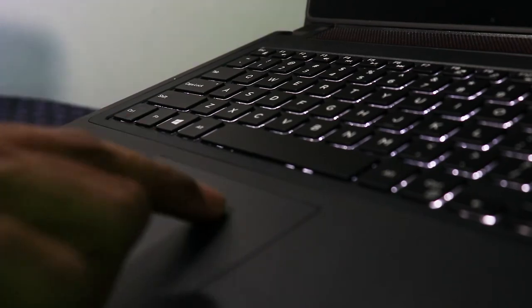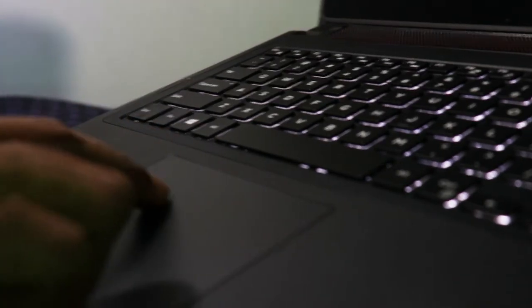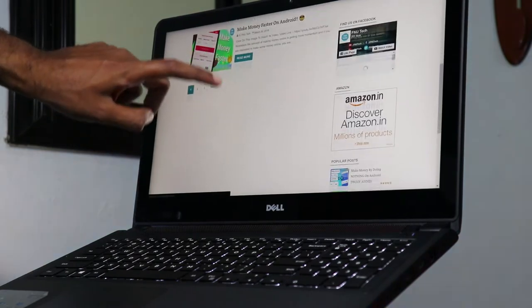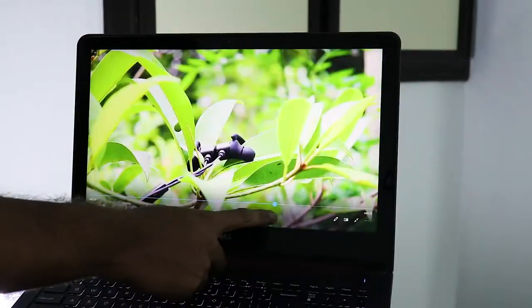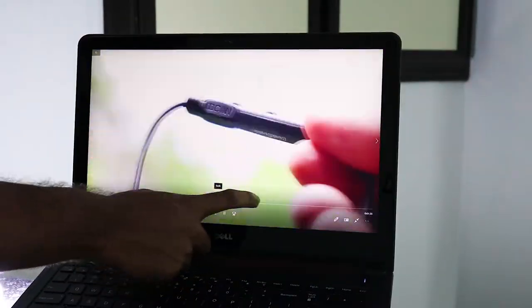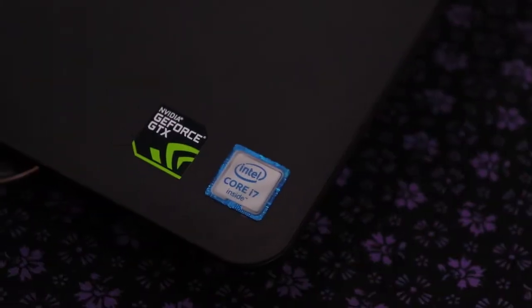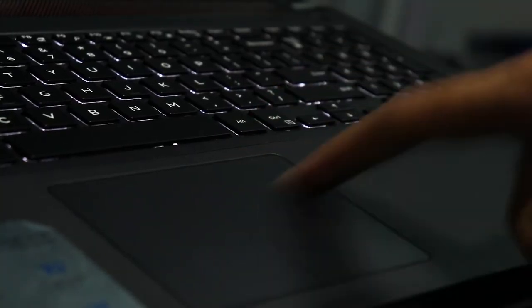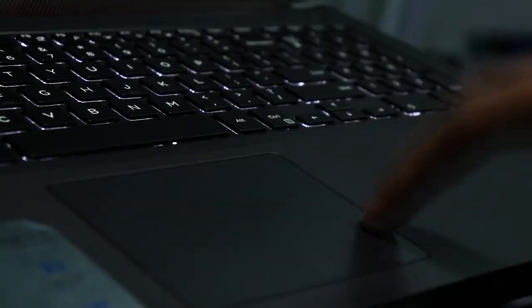Trackpads are the biggest problem with most of the laptops that we use. It doesn't matter if your laptop is new or old, or expensive or cheap. I also had this issue on my expensive laptop. It is packed with all the top-end hardware, but this trackpad always worked like a cheap one before I done these procedures which I'm going to discuss in this video.